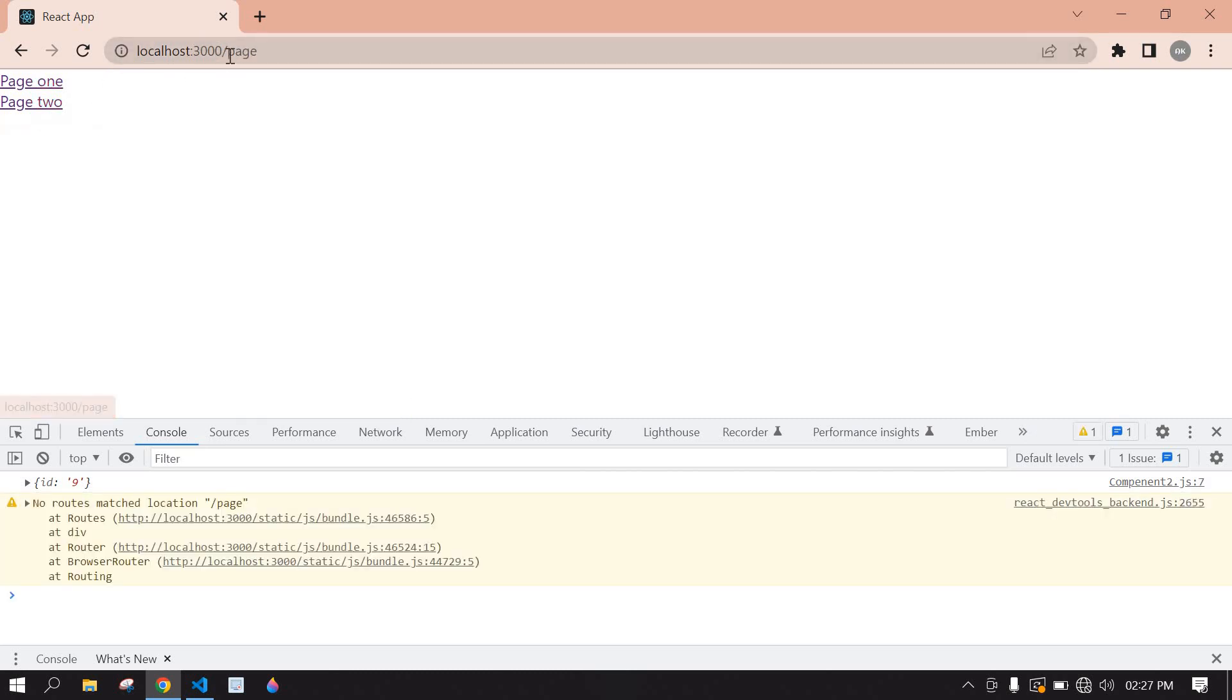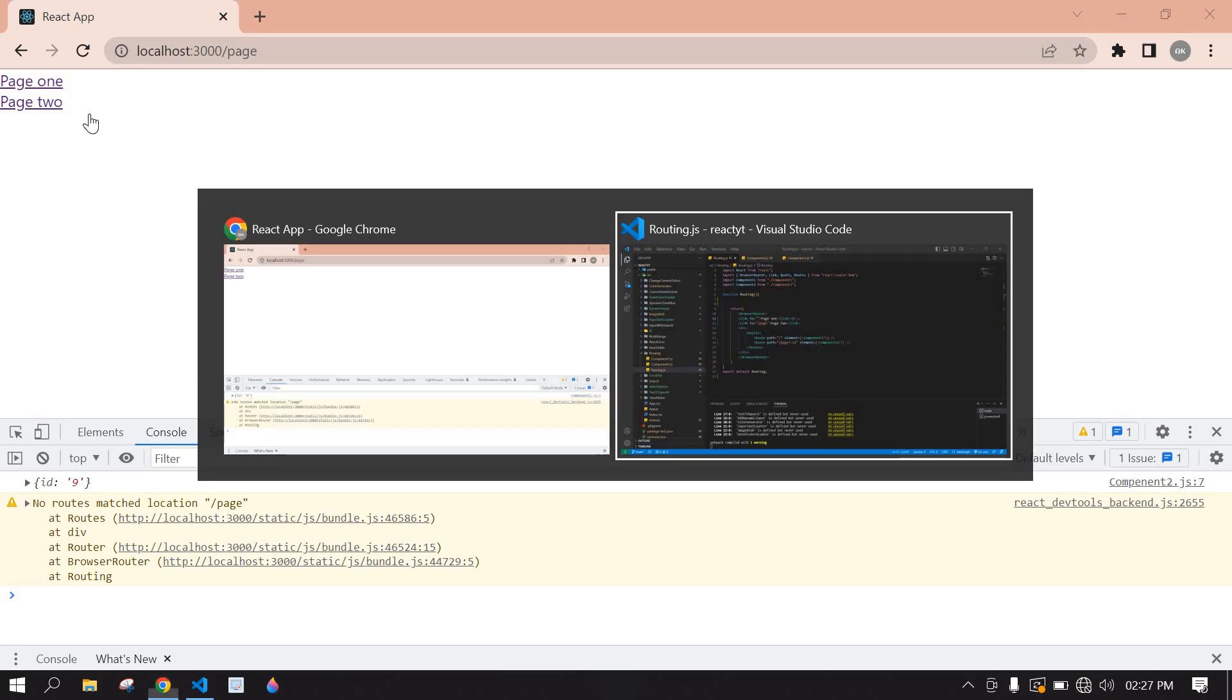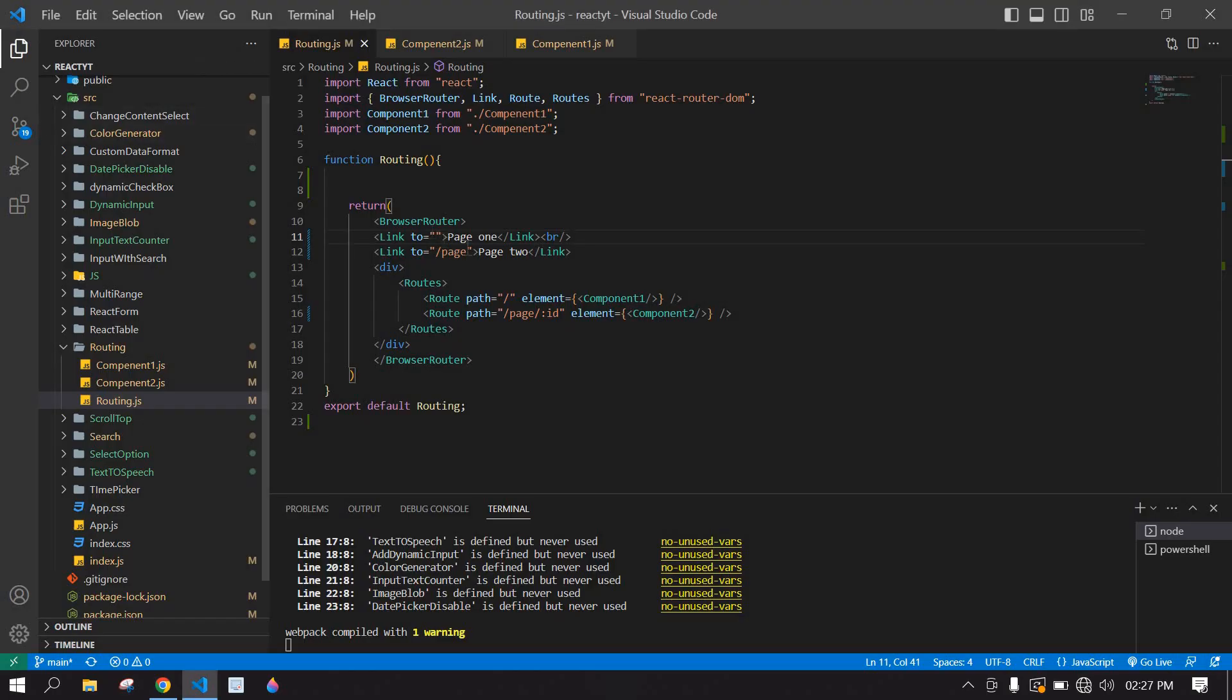If I click page 1 and again click page 2, it's only printing the path but it's not printing the ID. I'm going to add ID when I click this page 2.